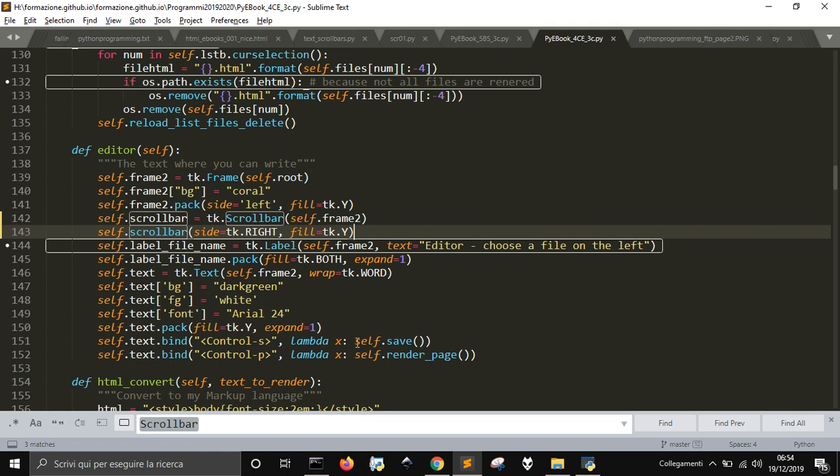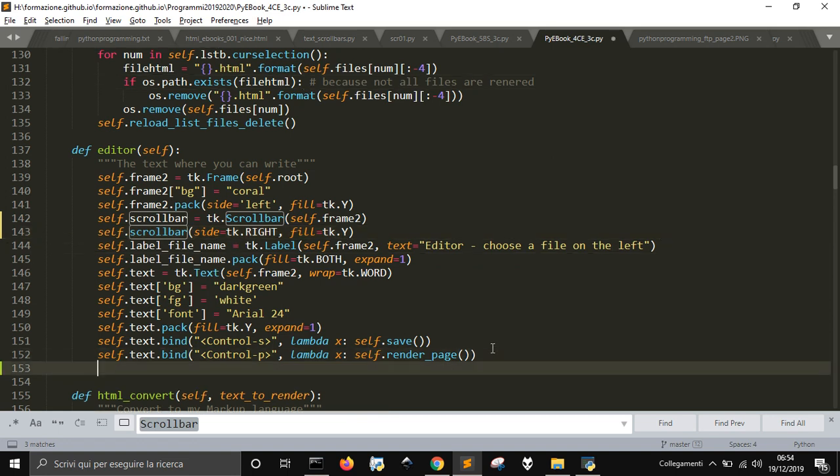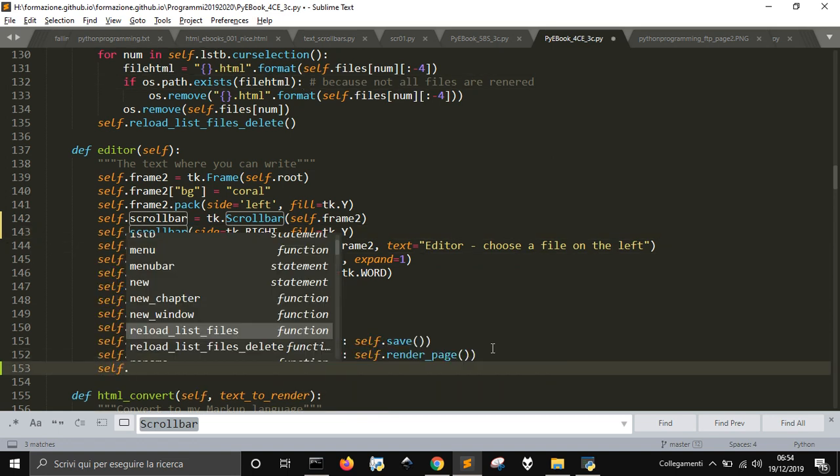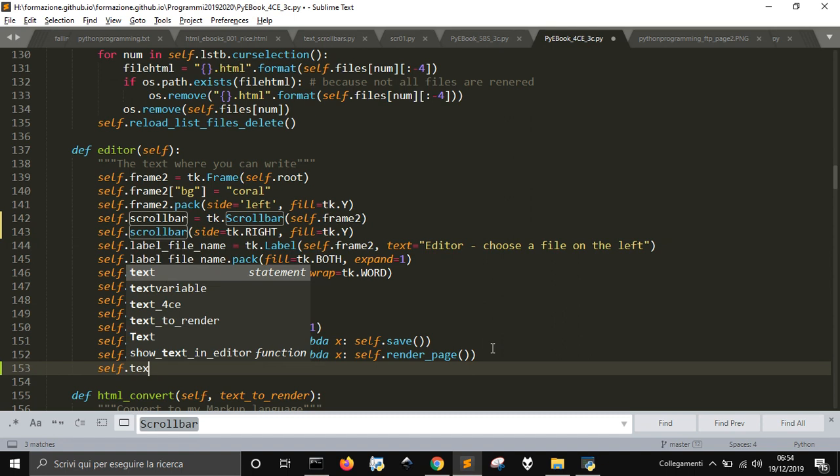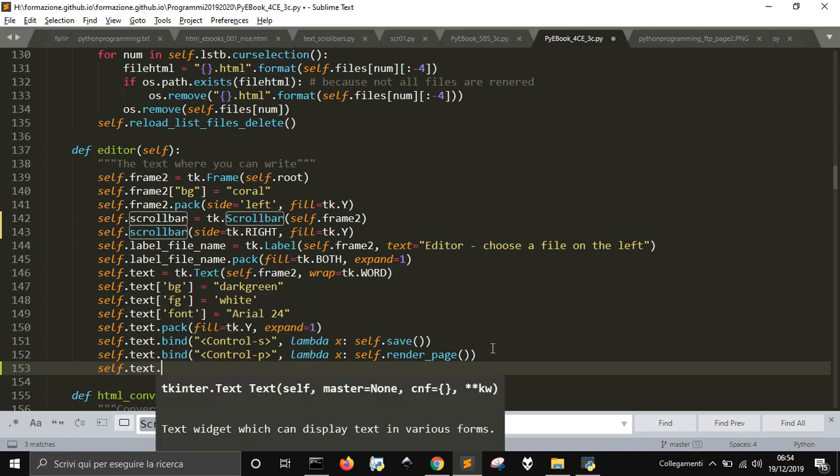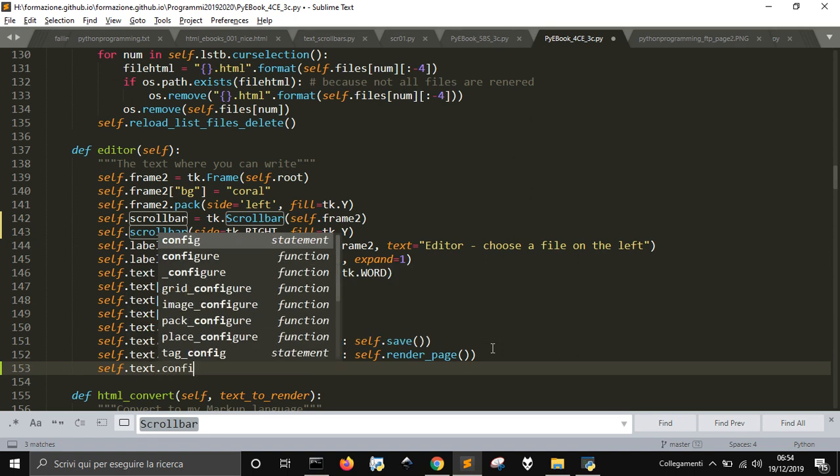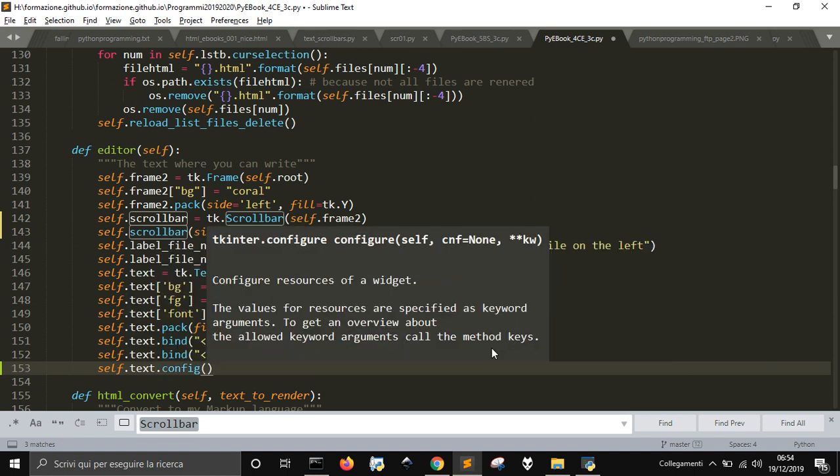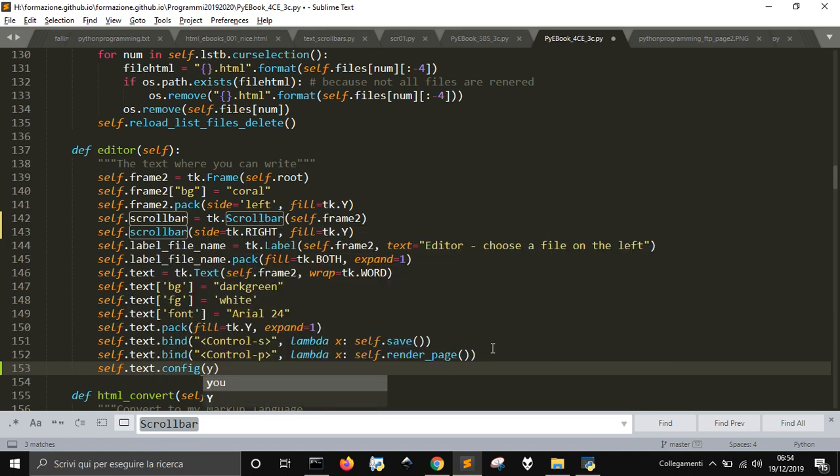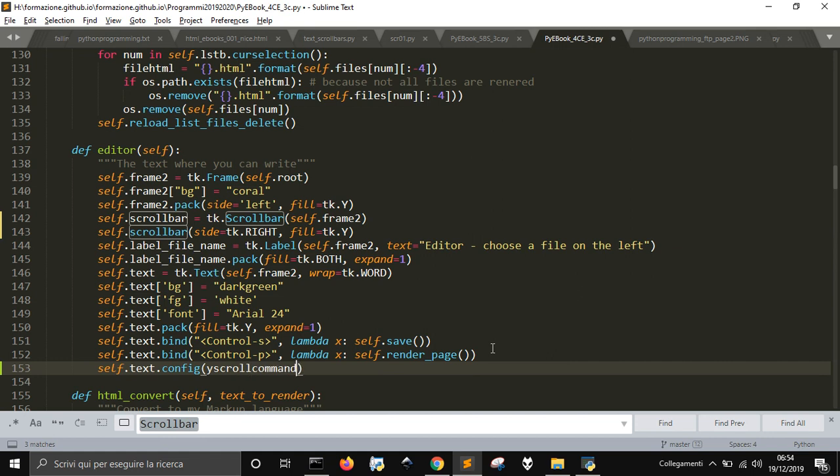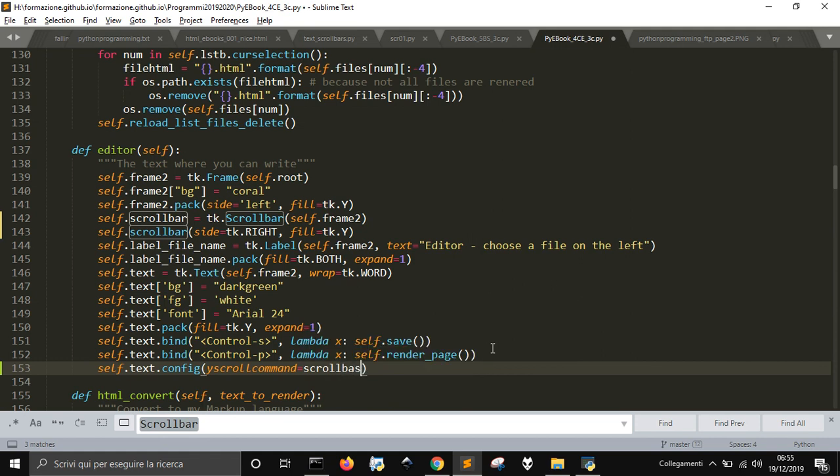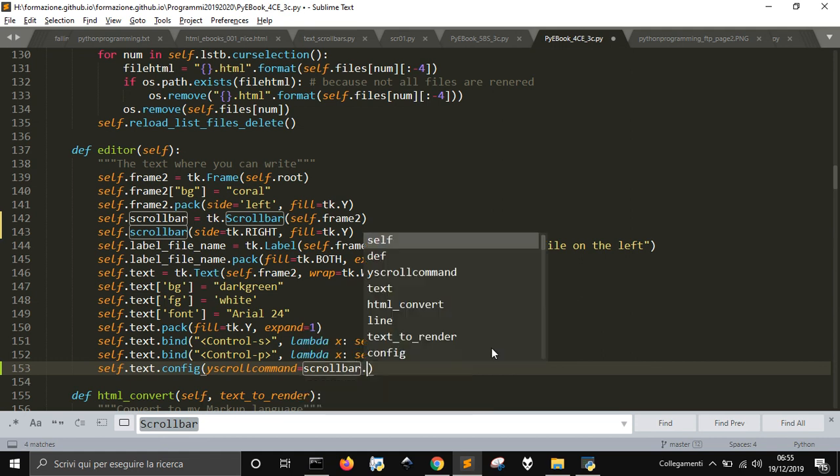Let's see now what we have to do. We need to make a configuration of the text. And then you've got to use yscrollcommand. That will be scrollbar, this method here, .set.